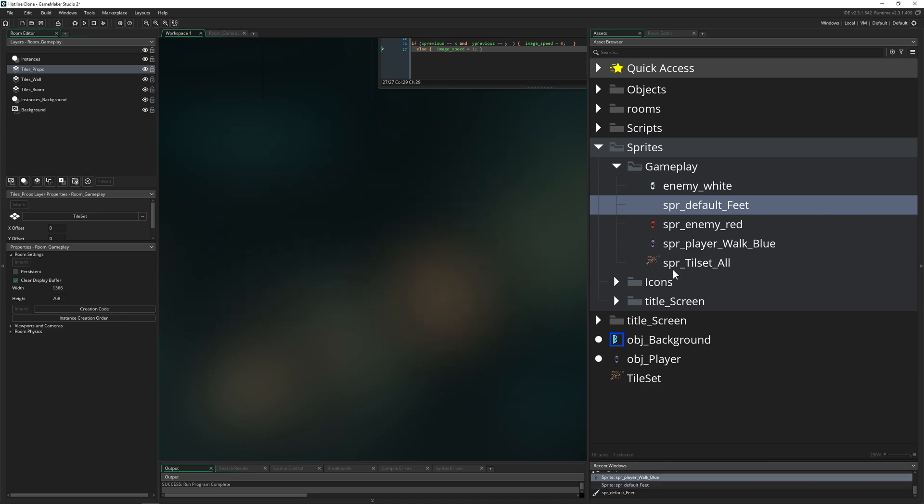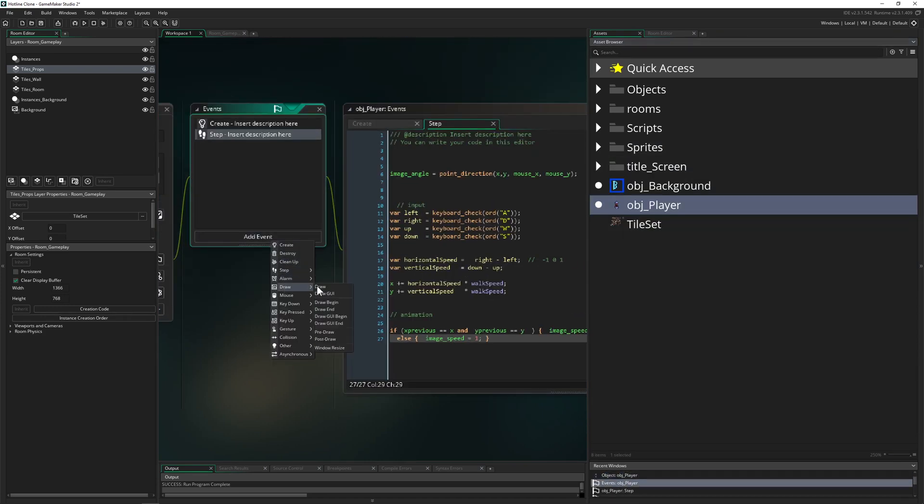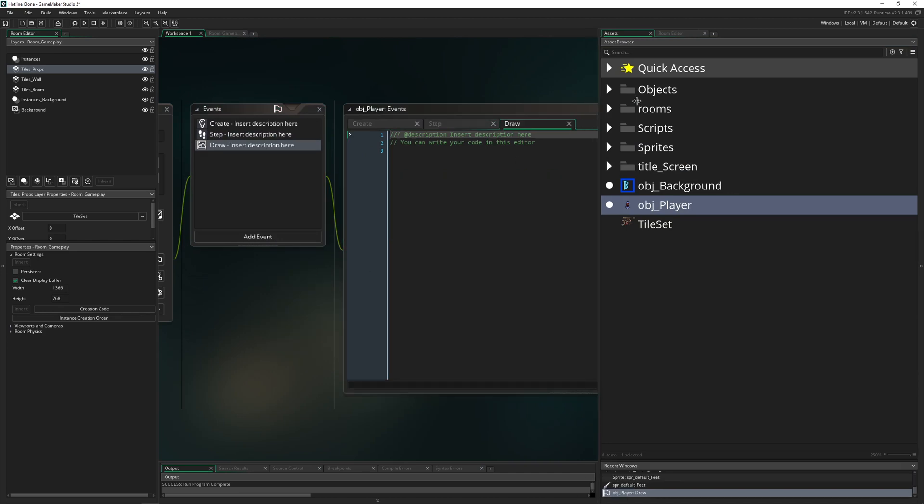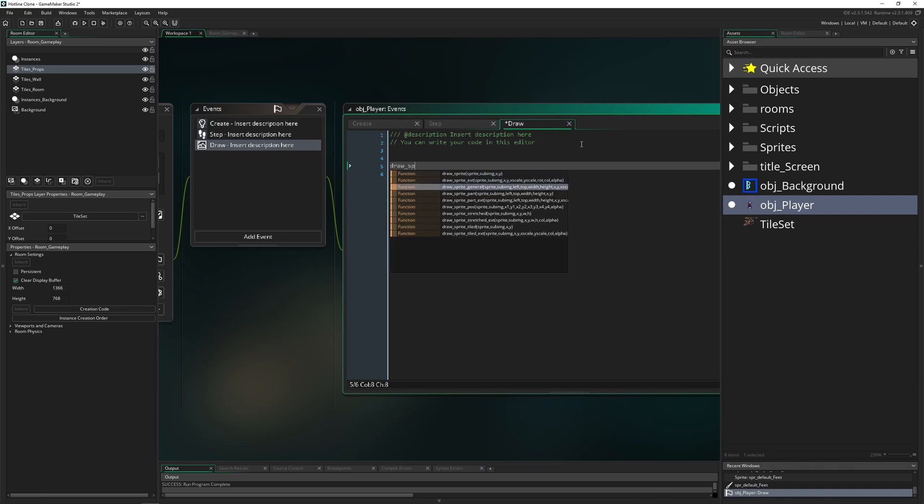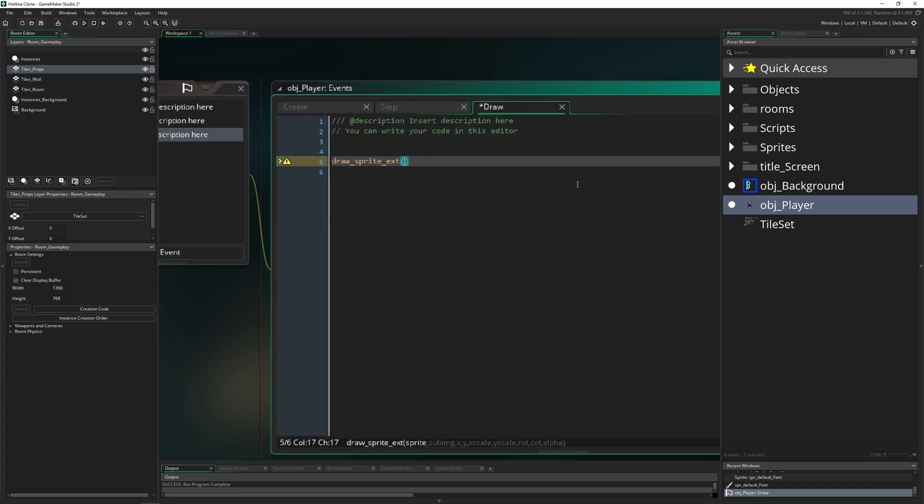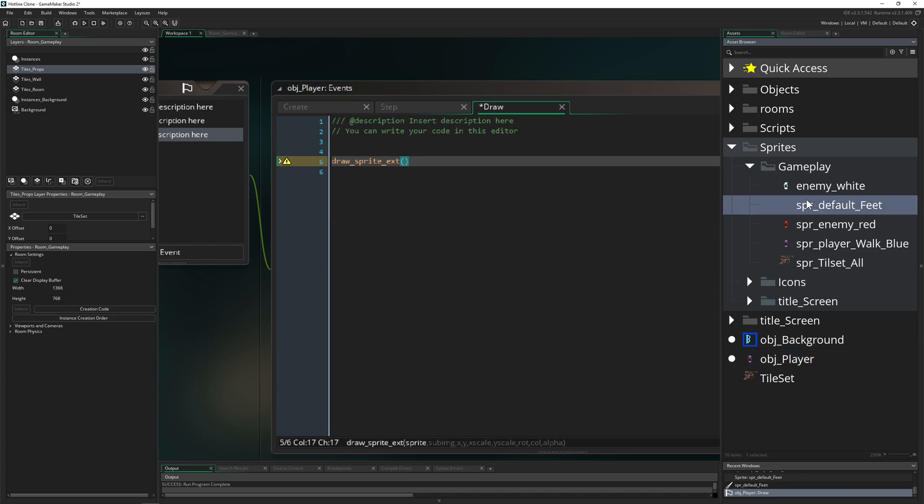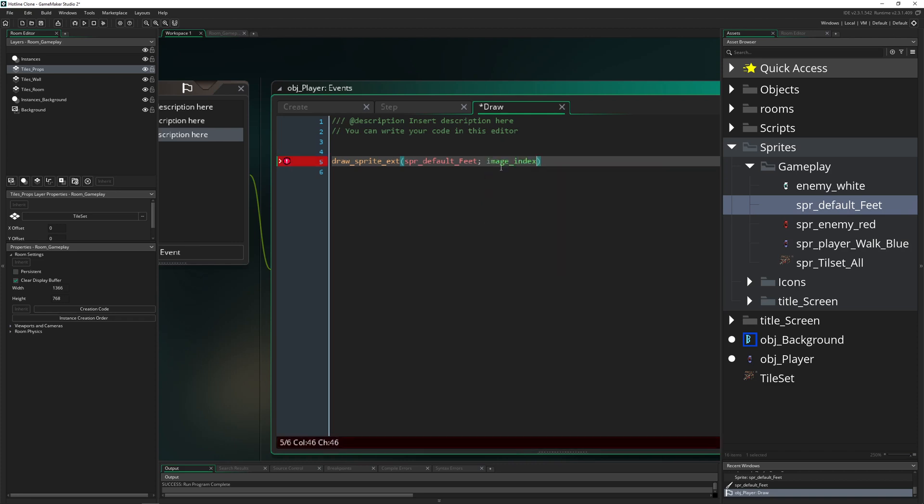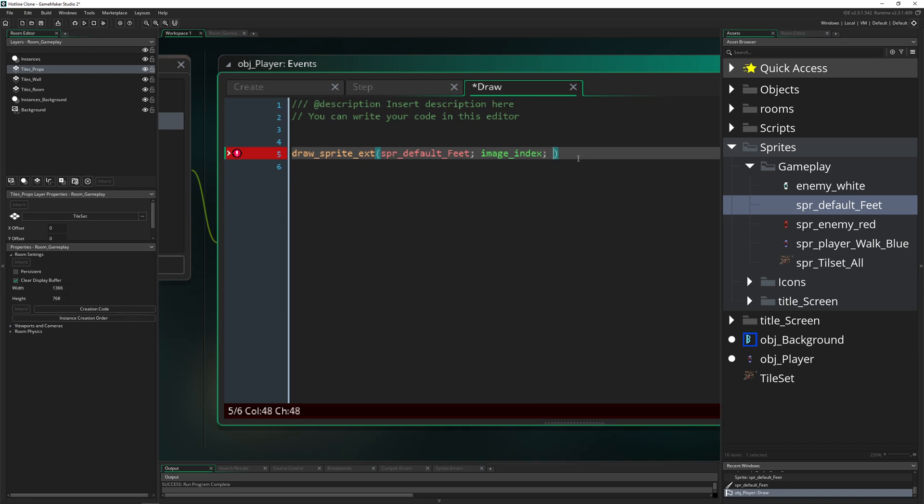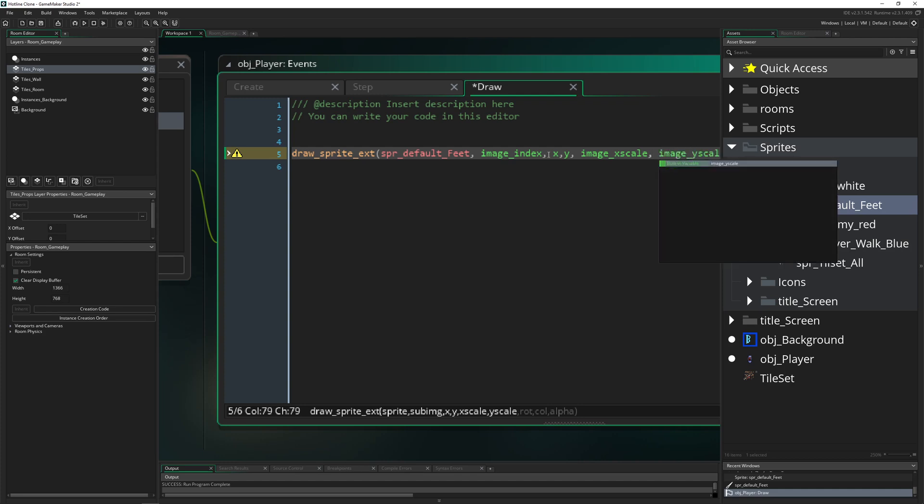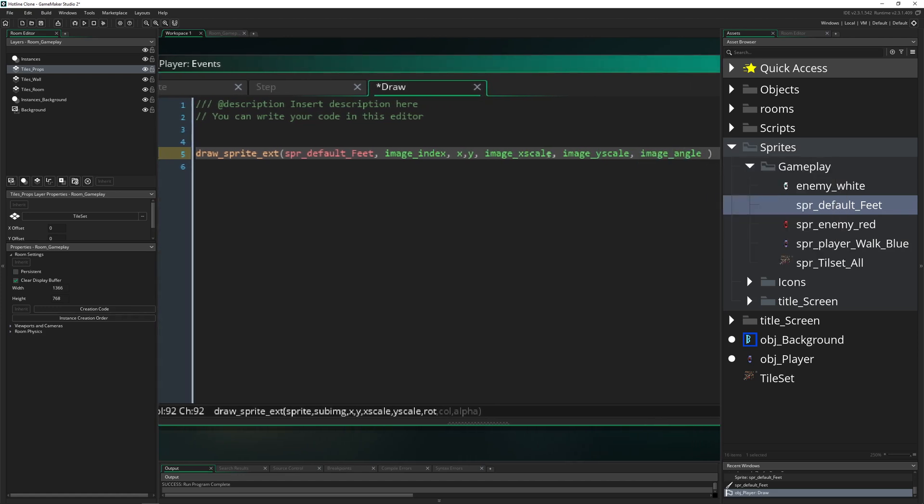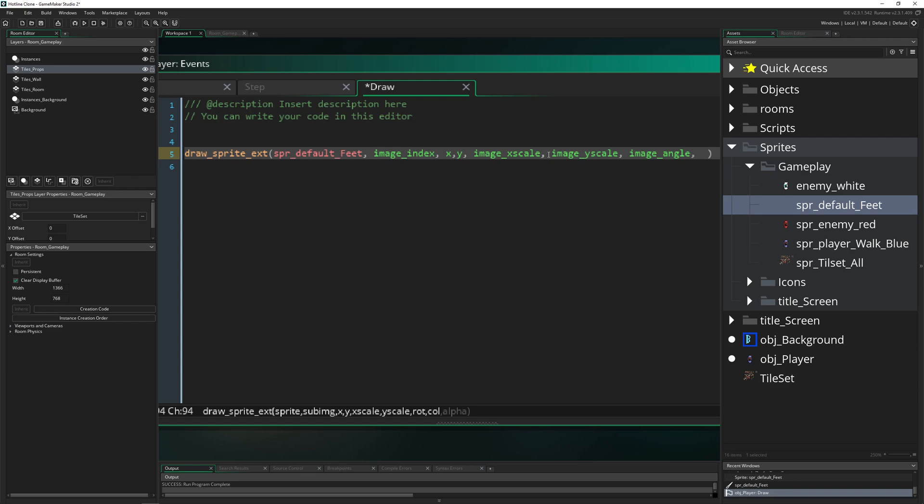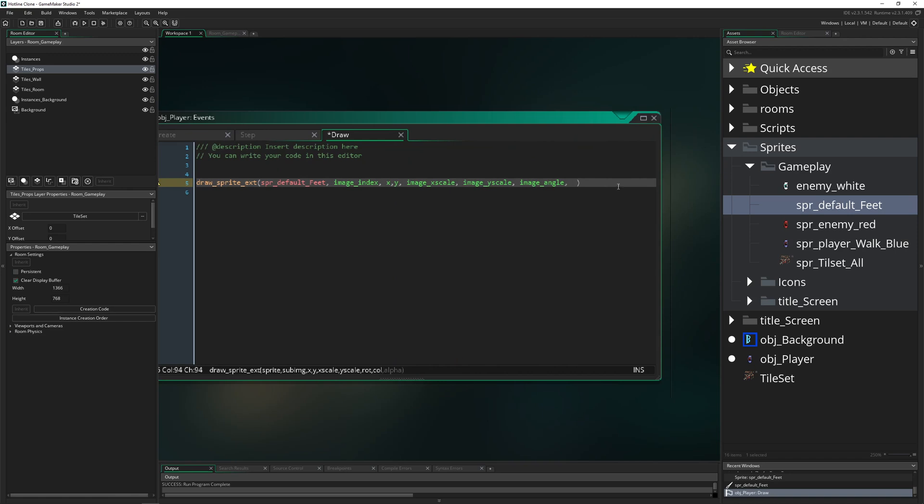So what do we do? We just have a draw event in our object player. Now we are overwriting ourself. We say draw sprite. Let's go for this one, this is good enough. We want to use our feet and input that here. Then of course the image index. This is the thing which we are using for our own animation anyway. And then of course X, Y, because we are having this on the same position. And then the scale, image X scale. If you would be scaling it up, we would do this correctly also with the feet below. And then rotation, image angle.